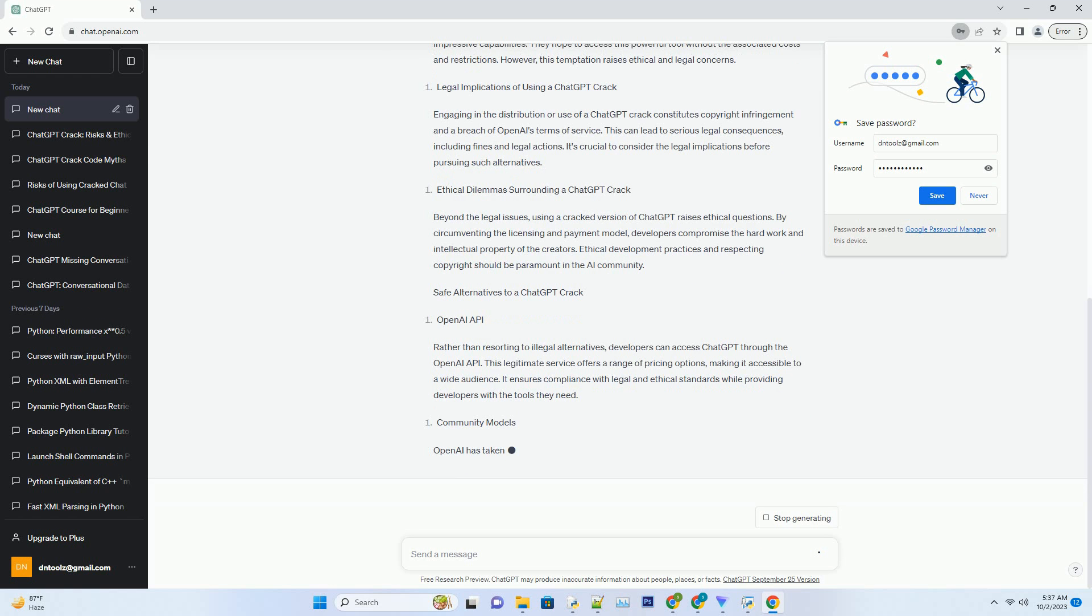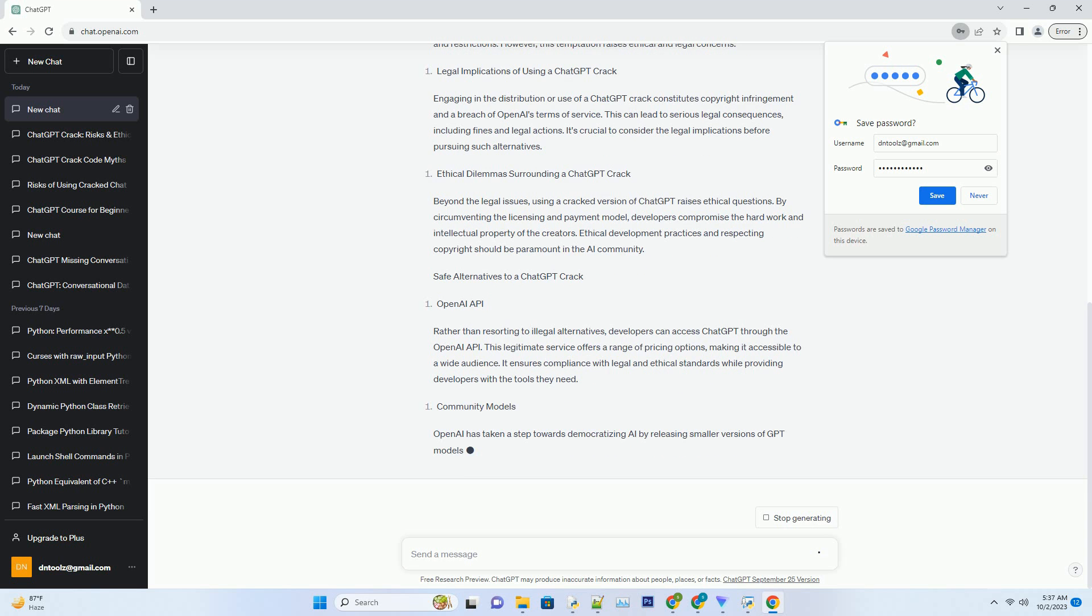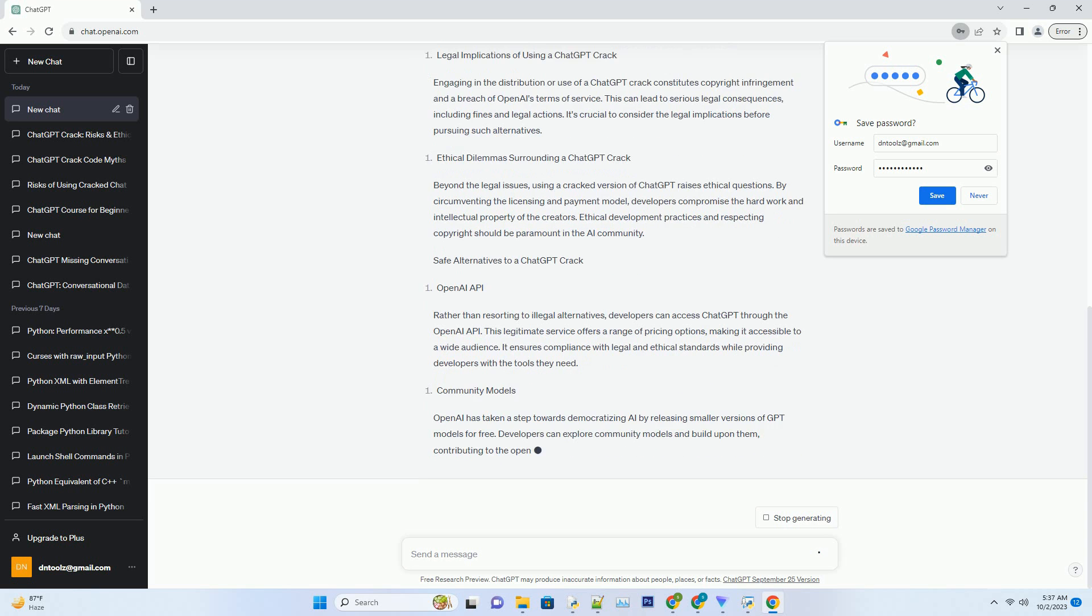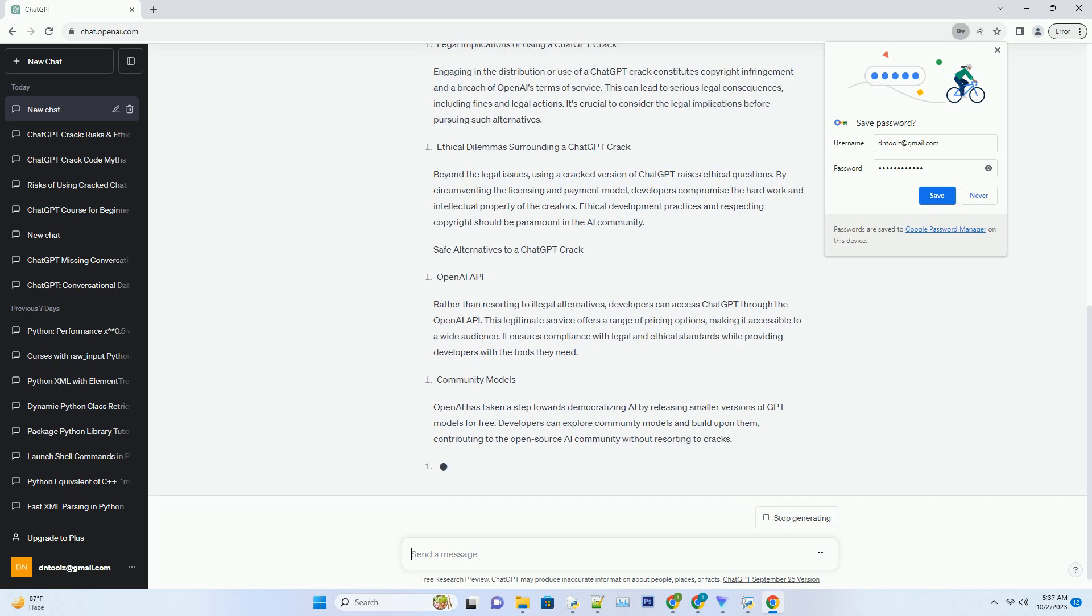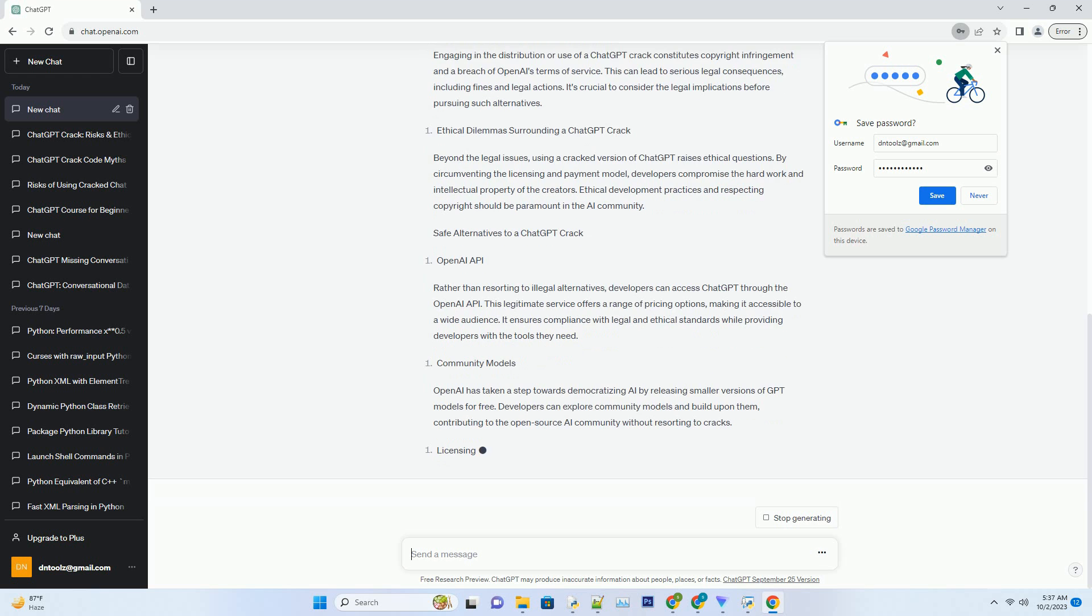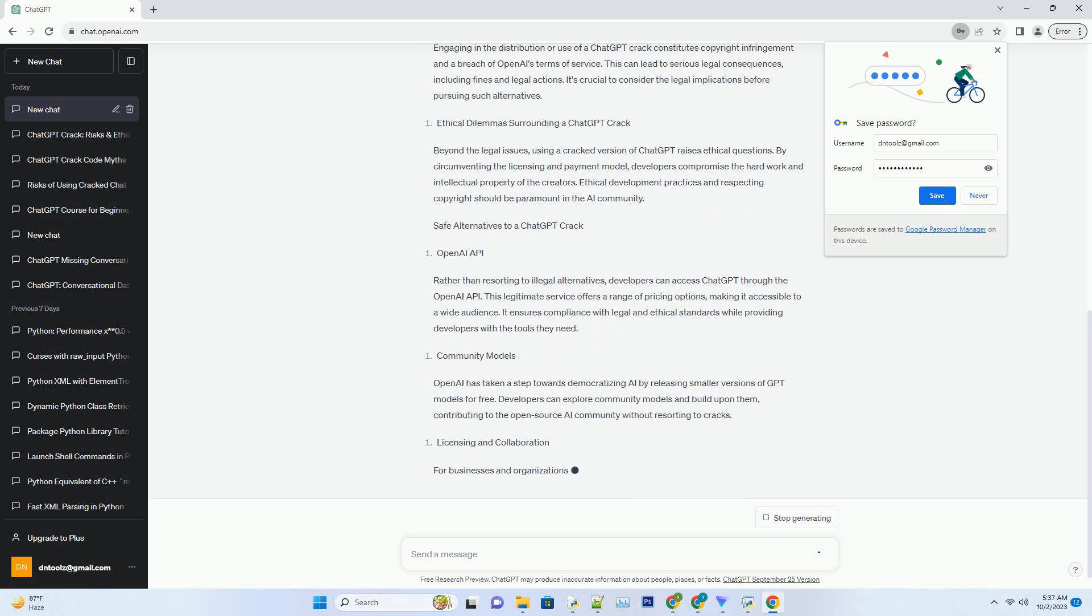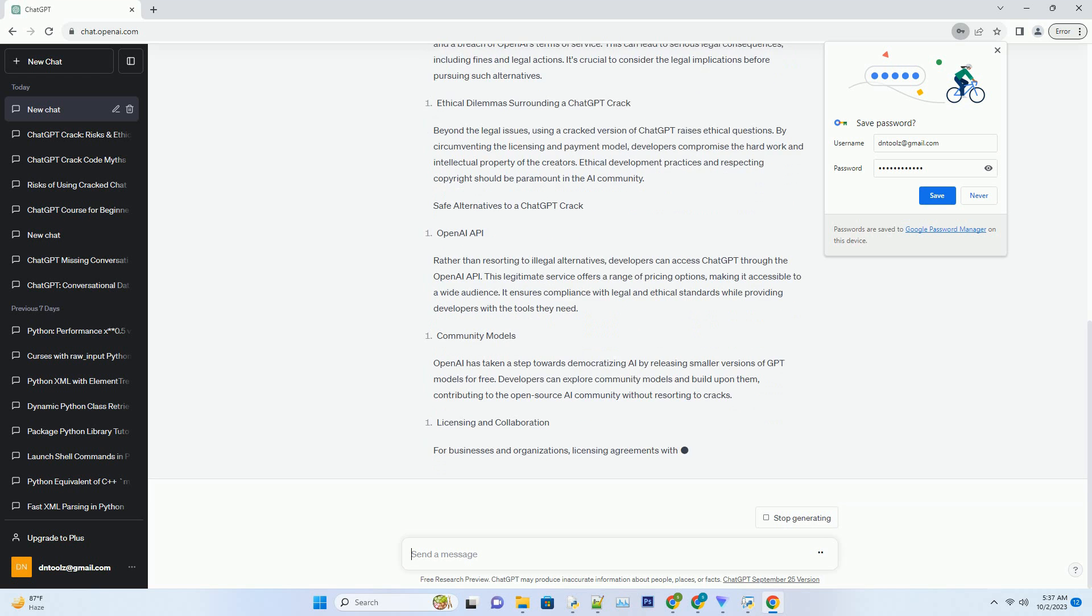Ethical Dilemmas Surrounding a ChatGPT Crack. Beyond the legal issues, using a cracked version of ChatGPT raises ethical questions. By circumventing the licensing and payment model, developers compromise the hard work and intellectual property of the creators. Ethical development practices and respecting copyright should be paramount in the AI community.